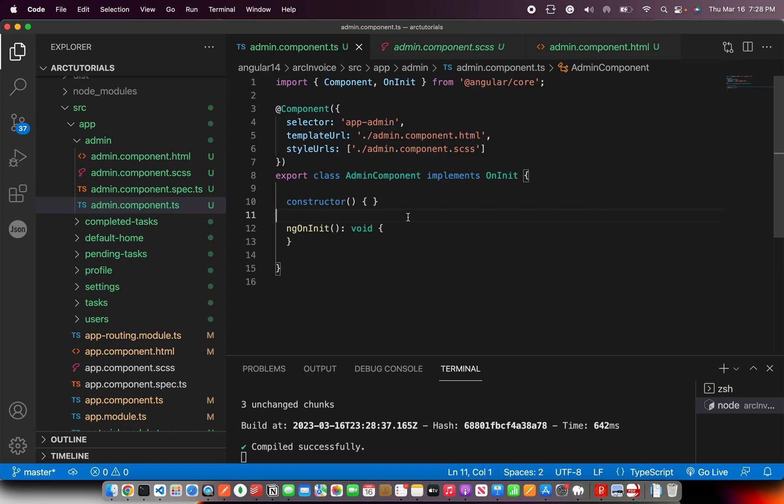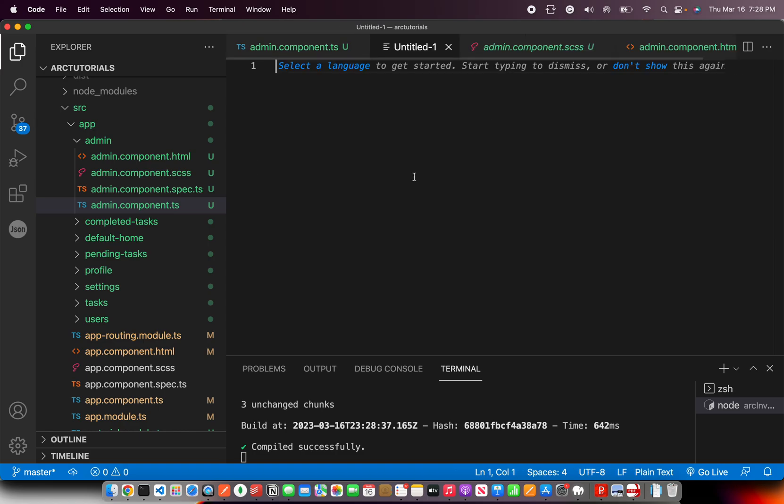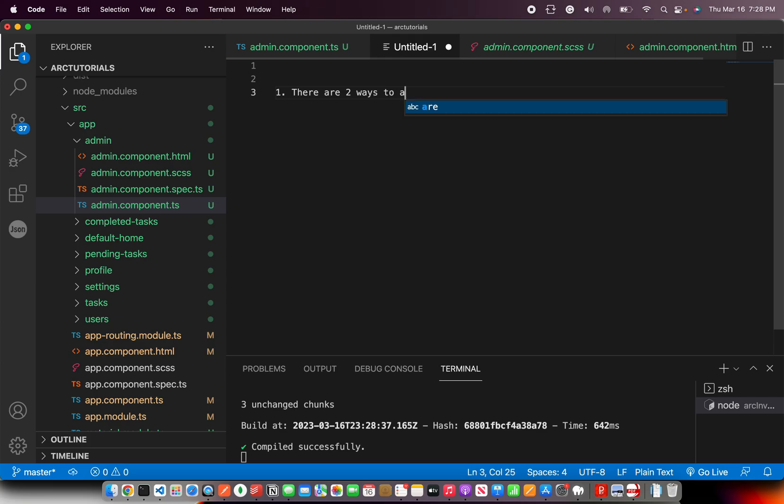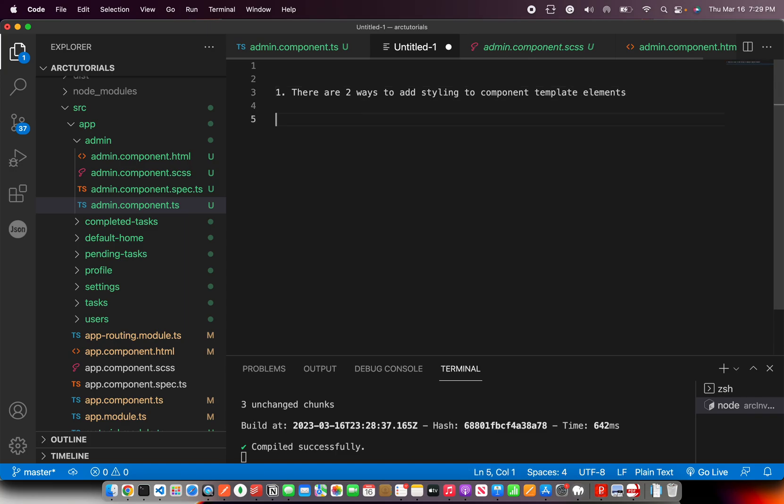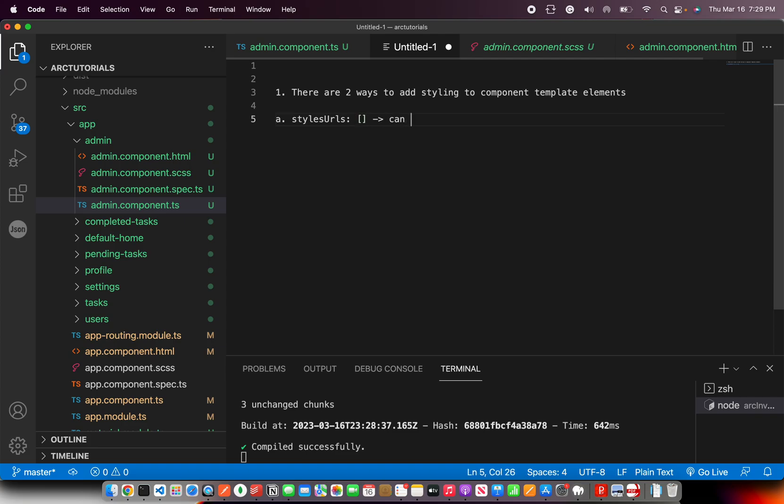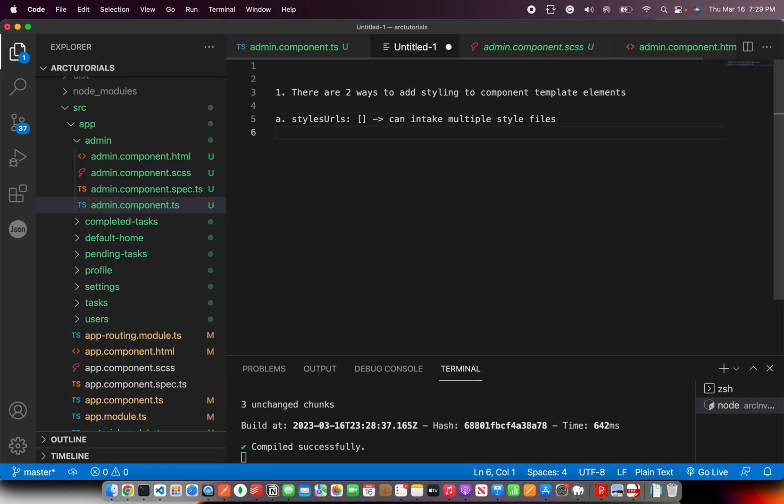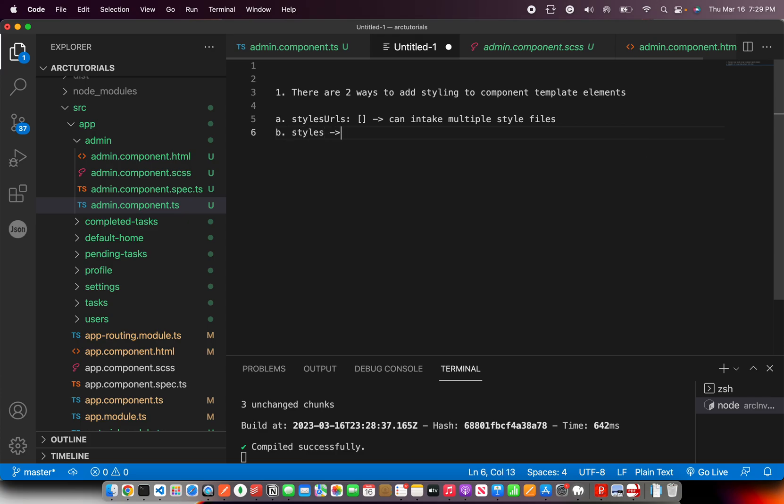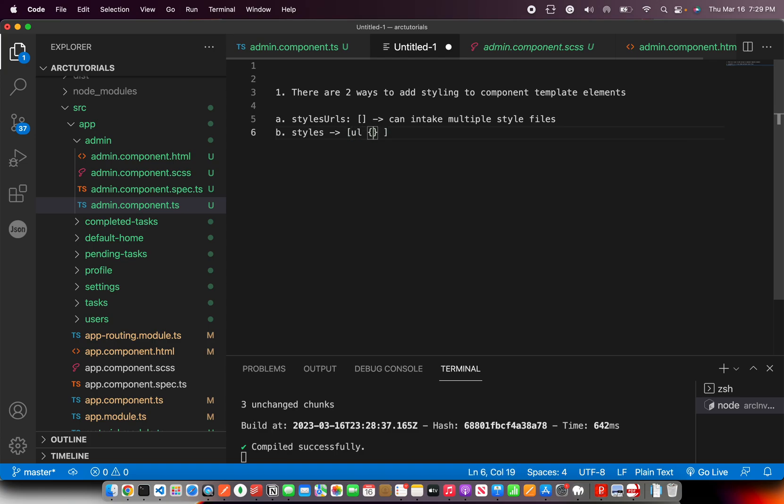So what did we learn today is there are two ways to add styling to component, component template elements. How do we do that? One is the default way, which is styleUrls. That's what we do. And we provide an array, which means it can intake multiple style files. Number B is directly using styles. This is again an array. And here you'll mention the element that you want to style, followed by curly braces. And inside this you would write your styling.